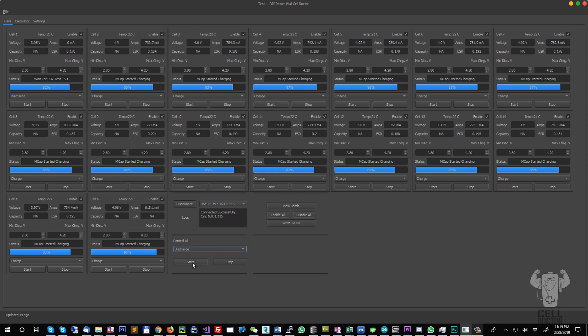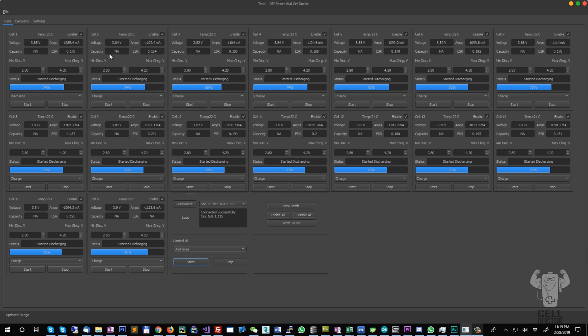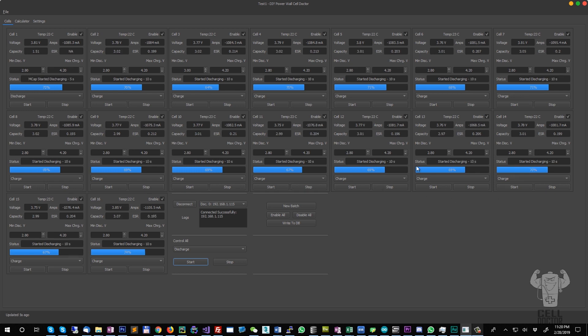I'm going to discharge them so I can get some data inside the capacity to show you how the calculator works. When it's starting to discharge, it's going through the ESR measurement.